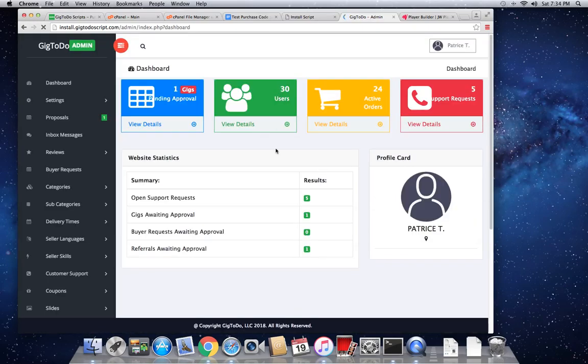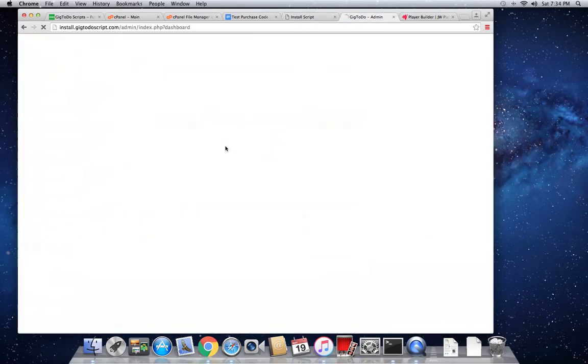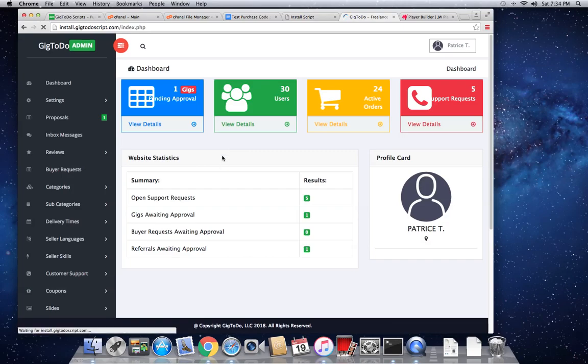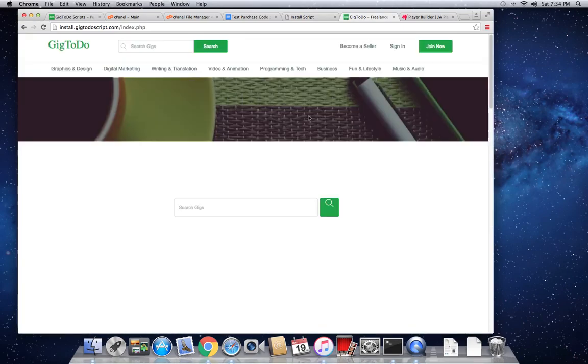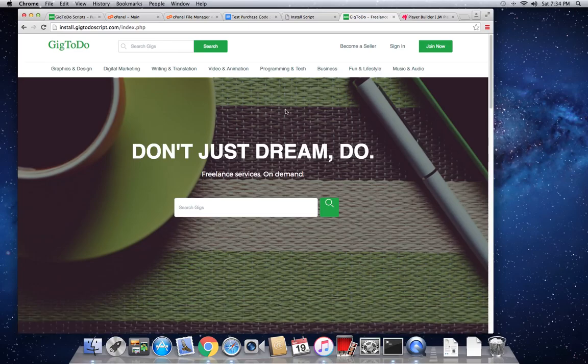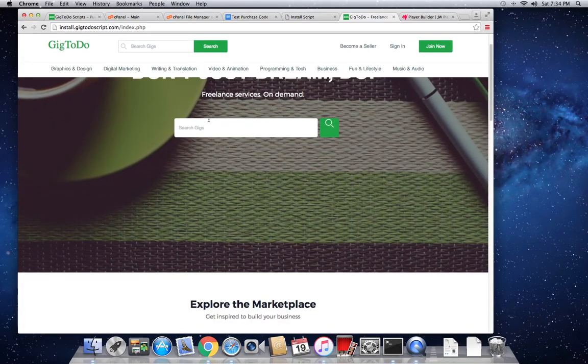Now you log in with the information you entered in the install script section. And as you can see, this has successfully logged me in. So if we head over to the front side section, it takes us here.